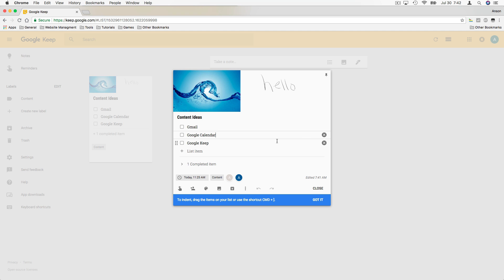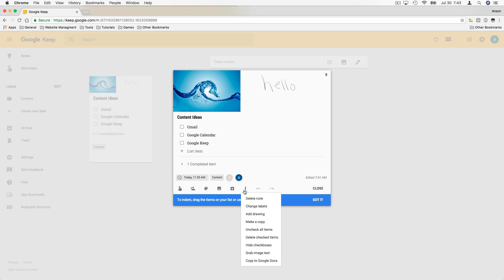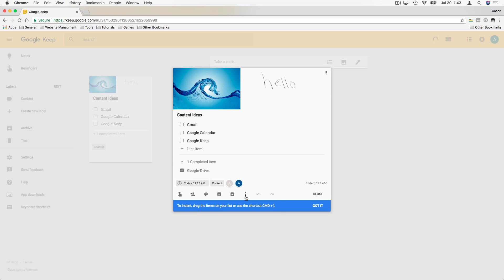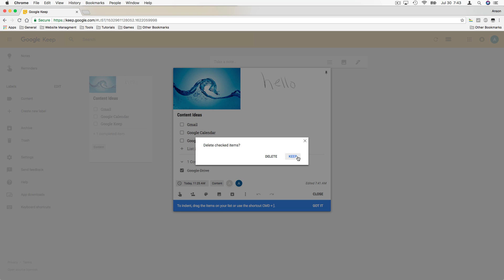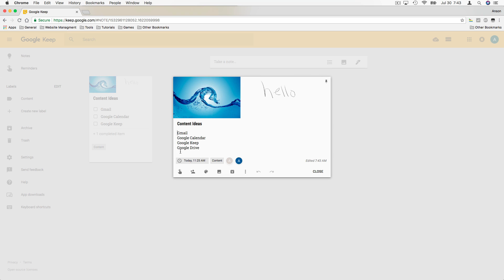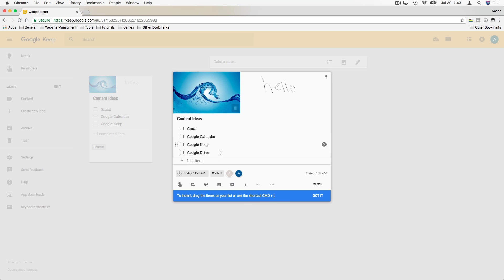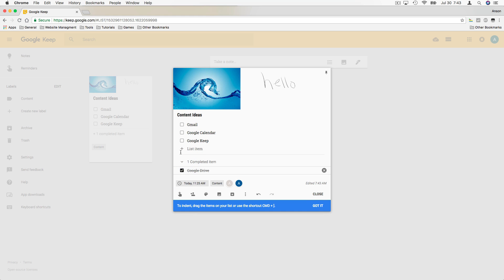Back in the original note's dropdown, we could uncheck all items, or delete the checked items from our list — right now they're in the completed section. We could hide the check boxes, which removes them, and then go back and show check boxes again. Note that when we do that, it doesn't remember which items were checked off, so we'd have to go back and re-check them. Keep that in mind if you're going to play around with your check boxes.